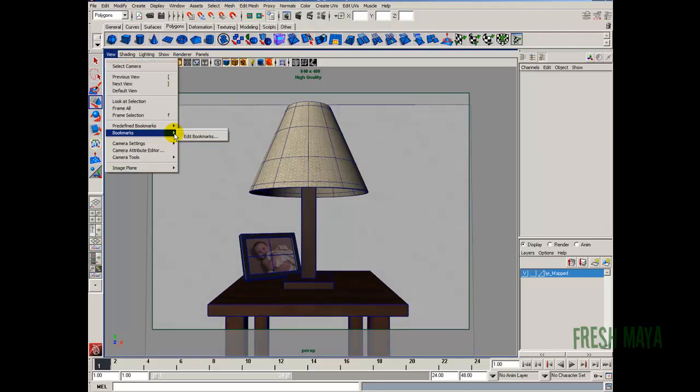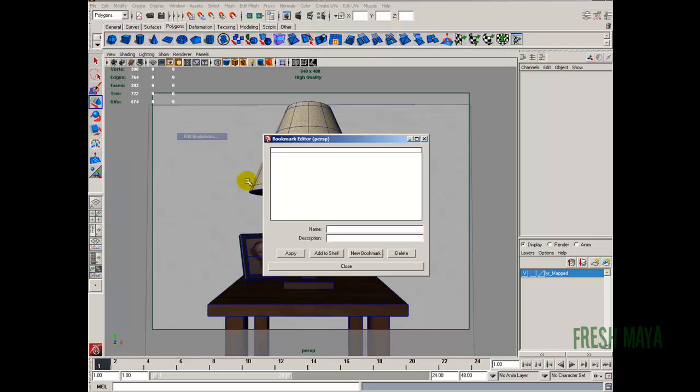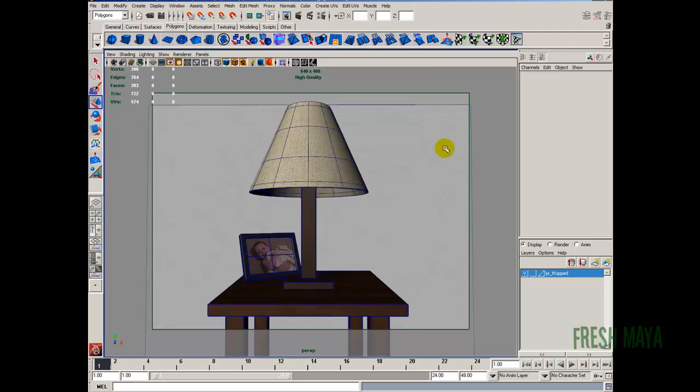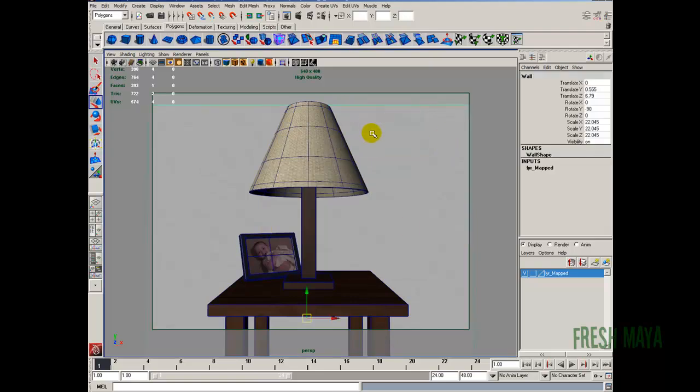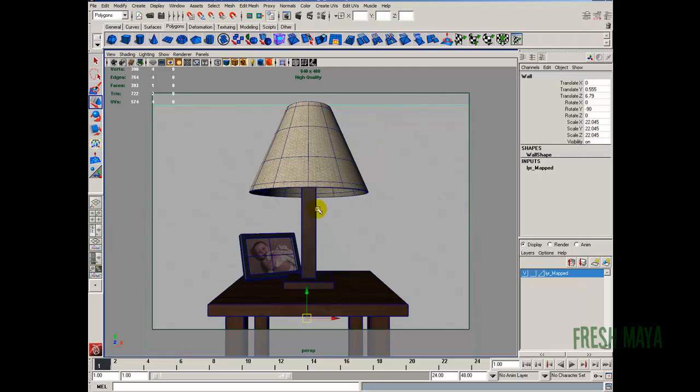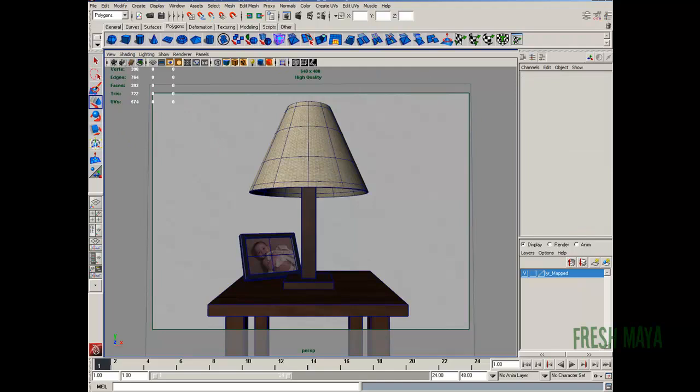Just have a little bit of space above my lamp shade and a little bit of space below the tabletop. There we go. Something about like that. View, bookmarks, edit bookmarks. I'm going to name this render angle 1. Close. Let's raise our wall up. Oops, object mode. I'm going to raise the wall up.